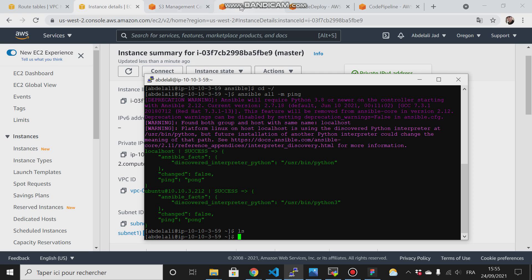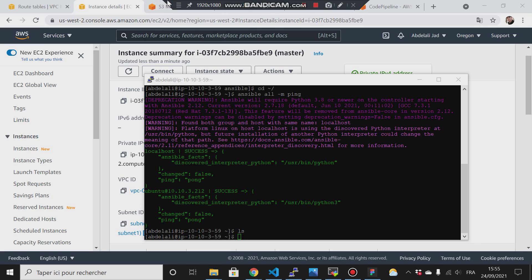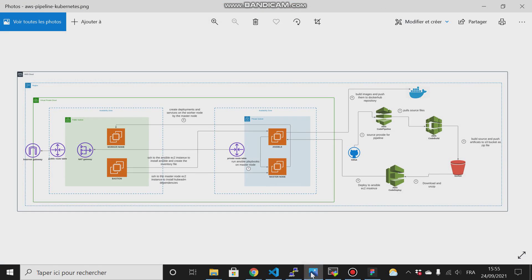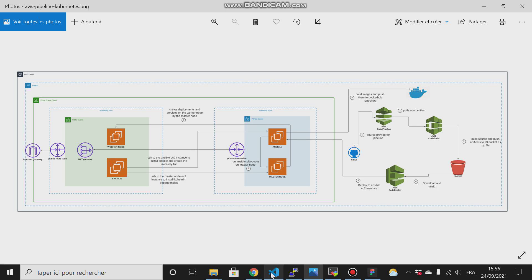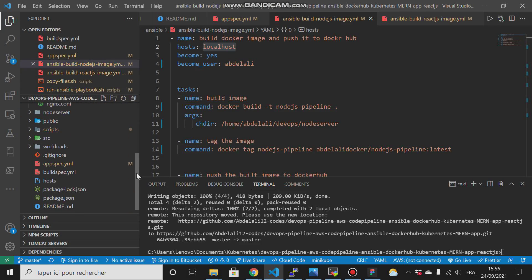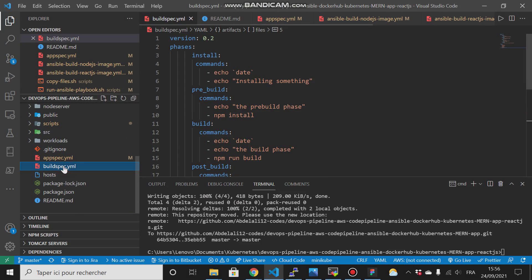First thing I'm going to do is create my S3 bucket where my artifacts will reside, because CodeBuild will use the S3 bucket to store our build artifacts that we have specified in the buildspec.